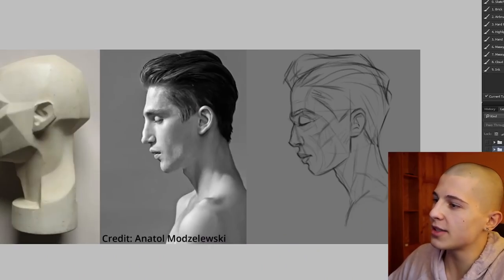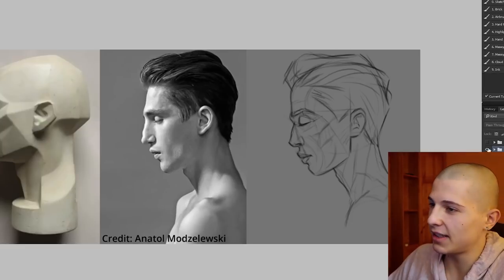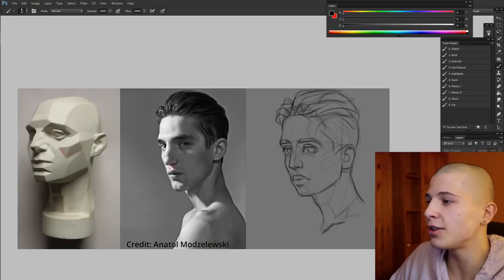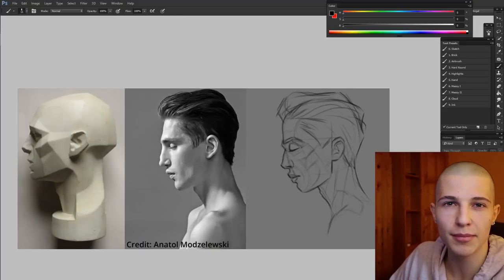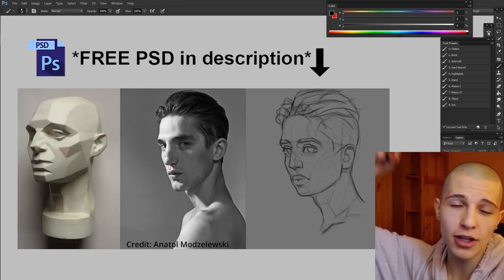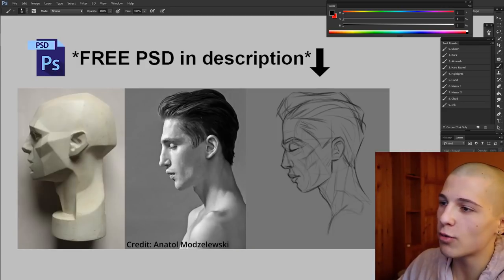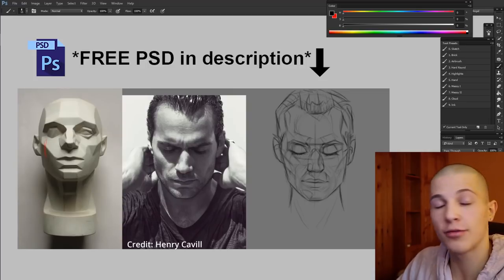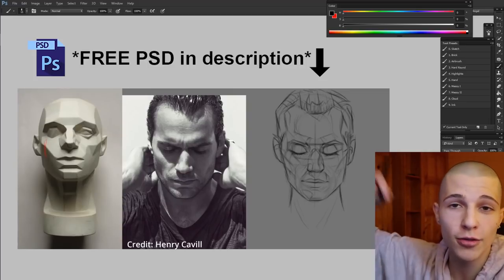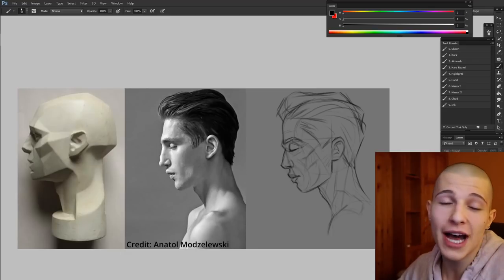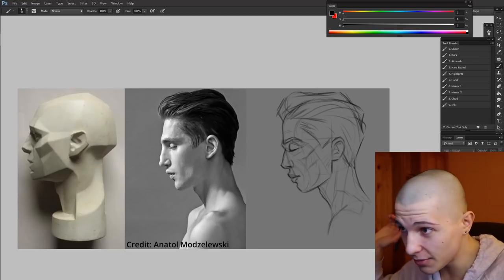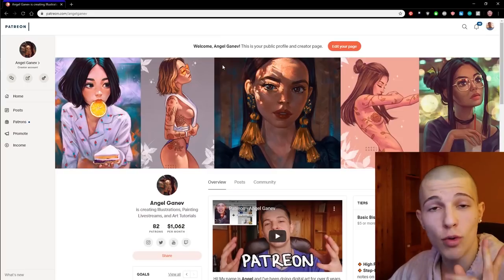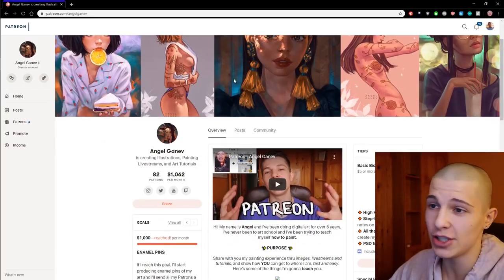So those are all three angles. Hopefully it was helpful. You can download the PSD for free in the description below — all of the line work is going to be in there and you can use it however you want. Next time I'm going to show you how to shade this, but you better practice these ones first.